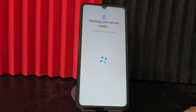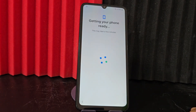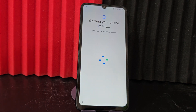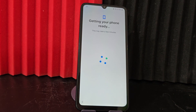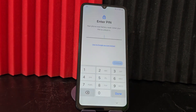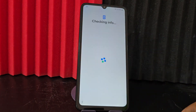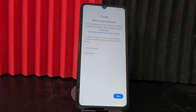First of all, we are going to take a tour of the device so that you can see that our device is totally locked, since it has a screen lock. It also has the forgotten Gmail account. Here we find the screen lock and the Gmail account that we have forgotten, as well as the screen lock.